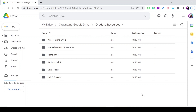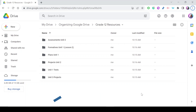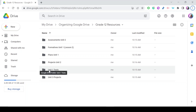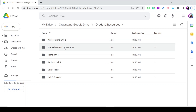My sixth and last tip is to pick a naming convention. It's very important to stay consistent with how you name folders and files in your Drive. For example, if you have folders for assessments, projects, and quizzes but call them 'Assessments' in one place and 'Tests' in another — or start with 'Unit One Test' here and 'Assessments Unit Two' there — it becomes very difficult to navigate.